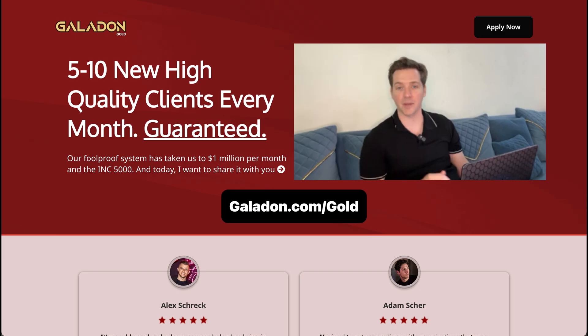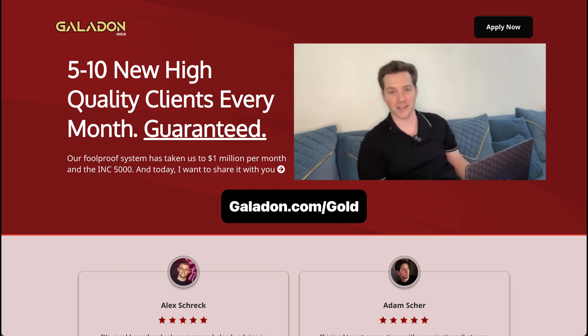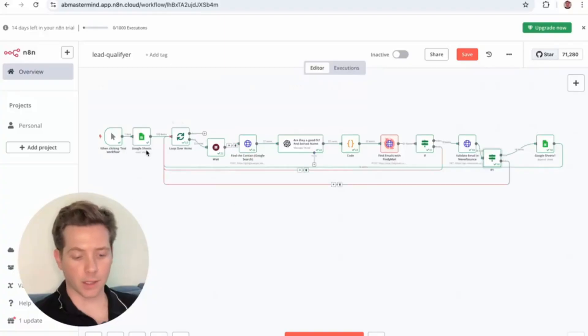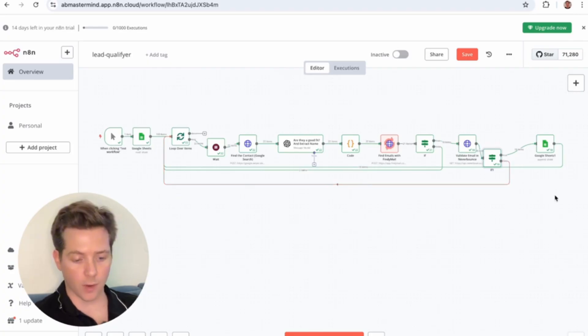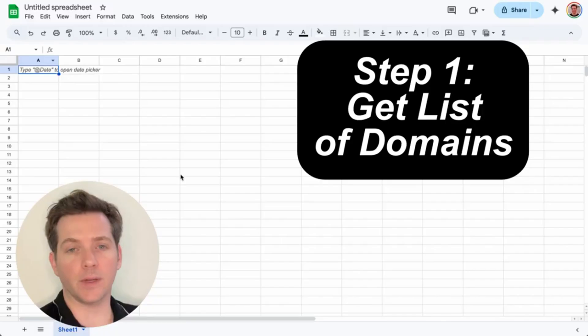I'm just going to build this live on screen, click by click, so you can follow along. There's no slides, no fluff here. If you like this kind of thing, you can join Galadon Gold. Here's what the finished system looks like: on the left you'll see a raw list of domains pulled with Built With; on the right, you'll see AI-cleaned domains coming through, and it iterates through each piece.